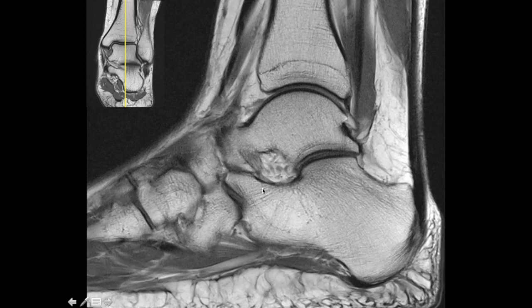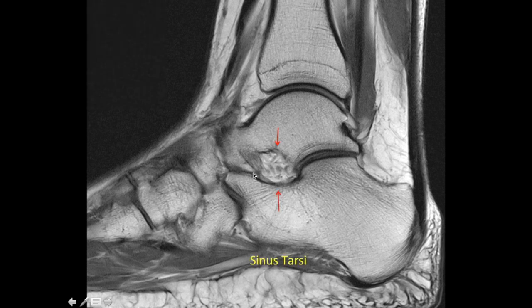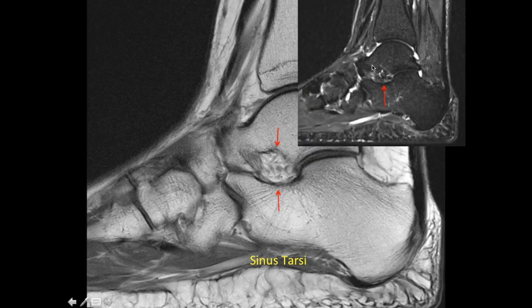The third structure seen on the sagittal image is between the talus and the calcaneum — the sinus tarsae. Sinus tarsae is hyperintense on proton density images because it predominantly consists of fat along with small ligaments like the cervical ligament and neurovascular bundles. Because it contains mainly fat, it appears hypointense on fat-saturated images. Any edema or fluid within the sinus tarsae would indicate sinus tarsae degeneration, which can occur in multiple conditions.